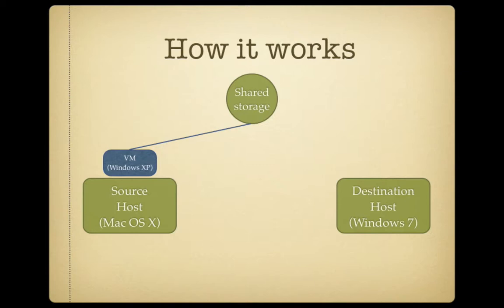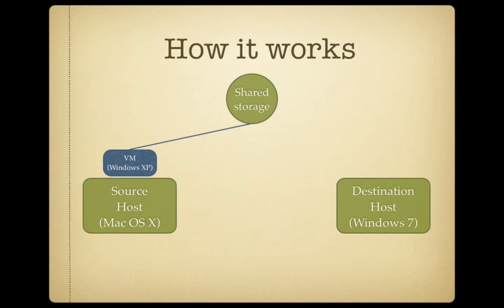Now, the prerequisite for moving virtual machines around is that the virtual machine, in this case the Windows XP machine, accesses its hard drive on a shared location so that when it moves from source to destination, it can still access that hard drive. In today's episode, I'm actually using an SMB share for my shared storage as I move the virtual machine around.